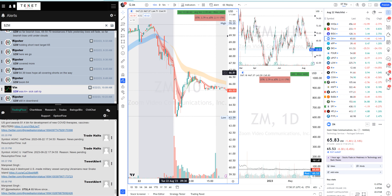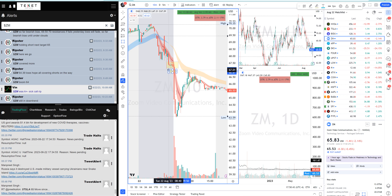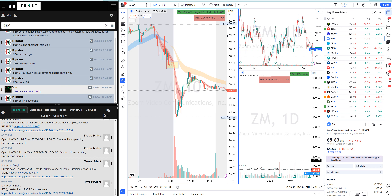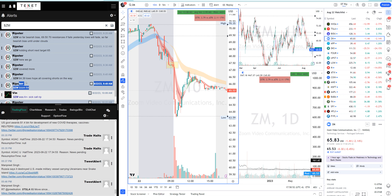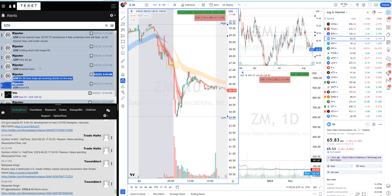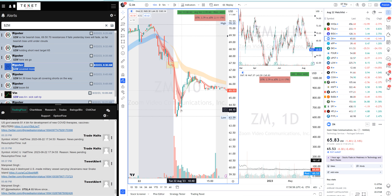The biggest trade of the day: Zoom. ZM faded — shorted there under the EMA clouds, gap down, pre-market low break short. My target was 64 and lower, and it met our target. 65 was the first target, then 64. I covered more and was out when it started reclaiming this level.